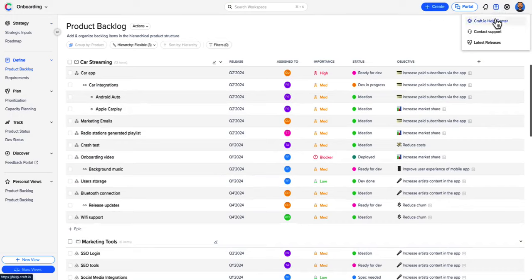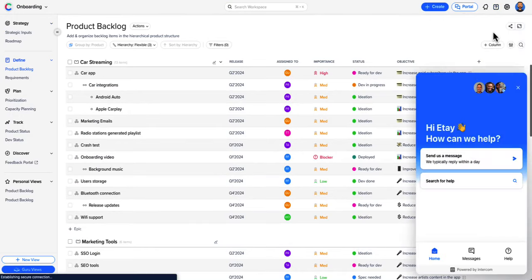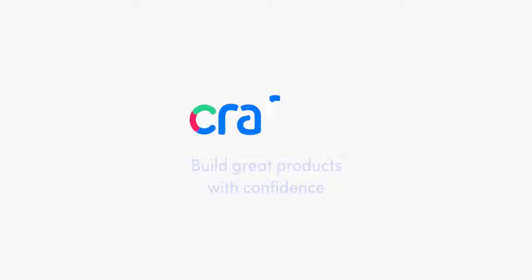Check our Help Center for more information or reach out to our team for any help or a demo. Happy crafting!